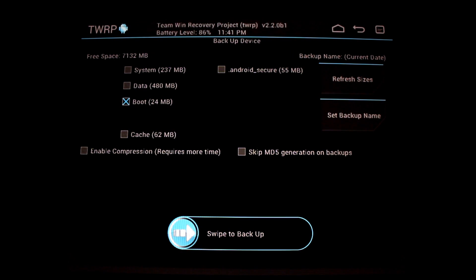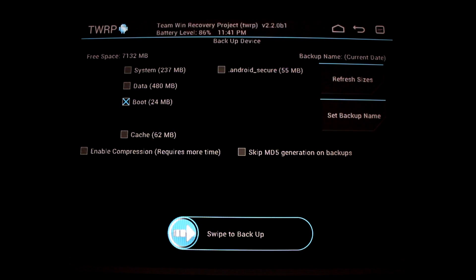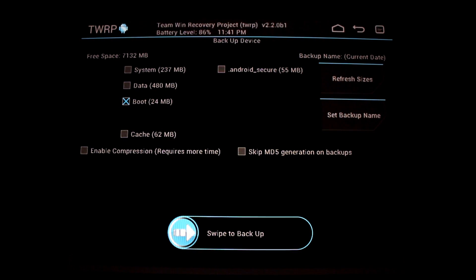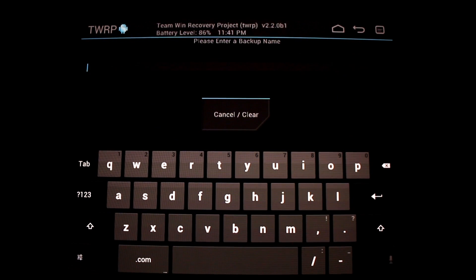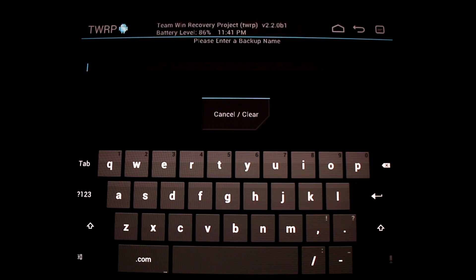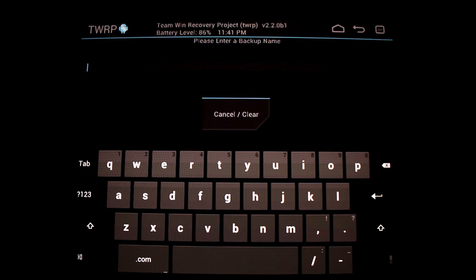While we're in the backup screen, you'll notice another good feature which is the ability to create or change the name of a backup before you actually do it. So if I wanted to make a backup of my boot section, I could go in here and set the backup name. You'll notice another new unique feature for TWRP.